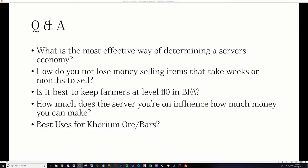First question I have here is, what is the most effective way of determining a server's economy? And my answer to that is, there really isn't an answer to that. Because, and I don't mean to be rude to the person who asked this, it's not a very well-formed question because I don't really know what's being asked. A server's economy means a whole lot of different things. Without being specific about what to determine, like how deep is the market for Legion-crafted goods, how many people are wanting them, how many people are selling them, things like that, getting a little more specific, then we can start having a conversation.